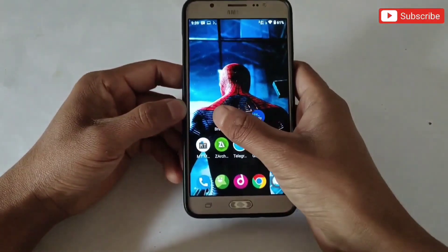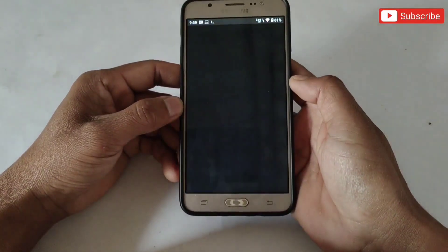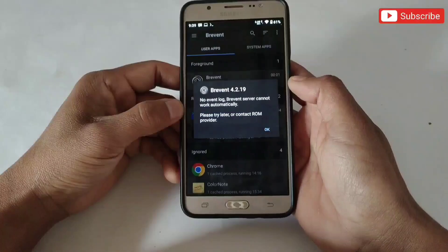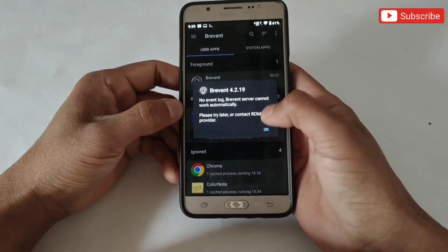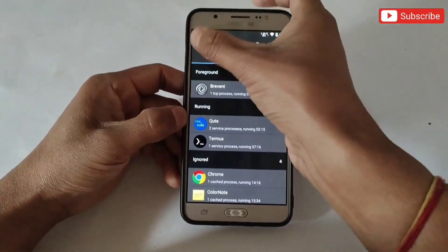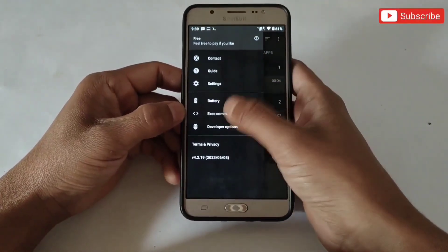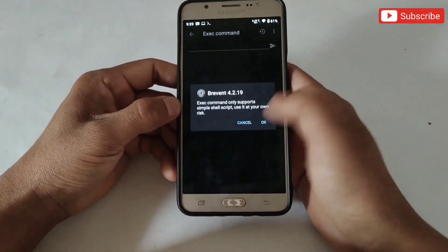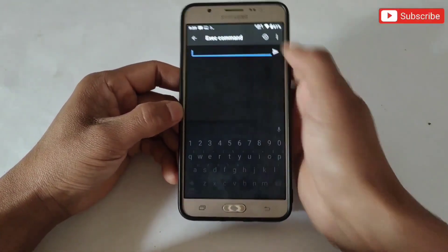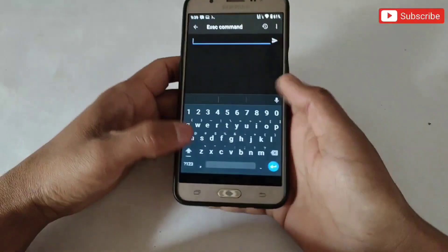So now let's execute using the Brevent app. Simply open the Brevent app and type the same command which we used in Qtap, then tap here to execute.